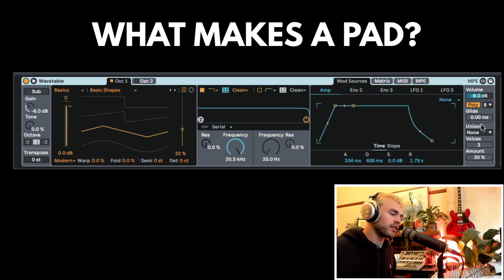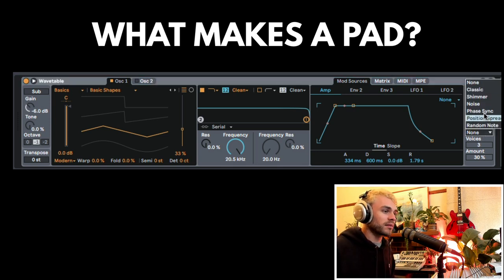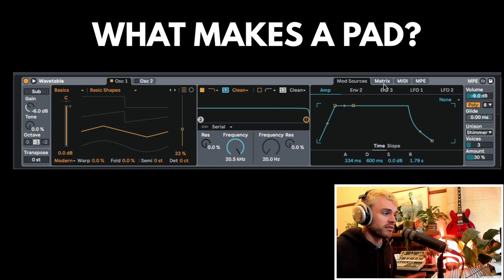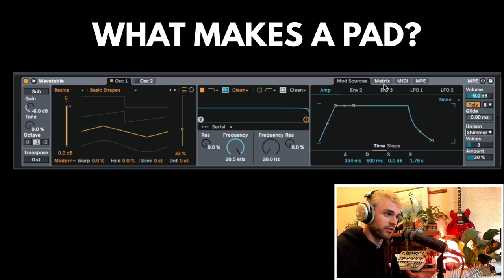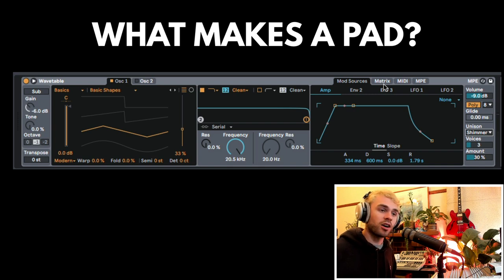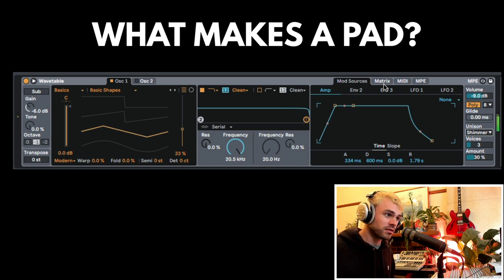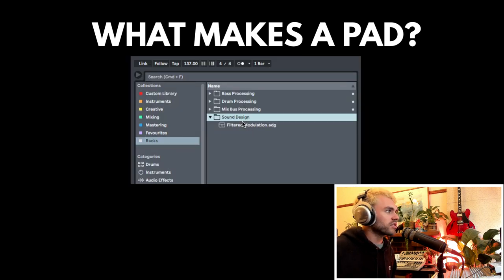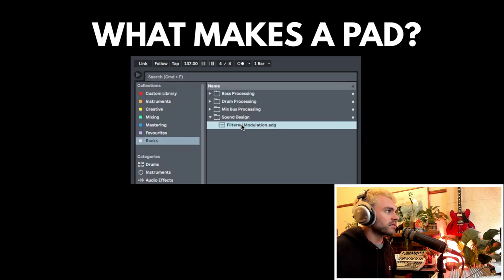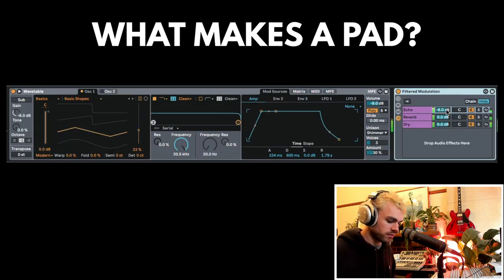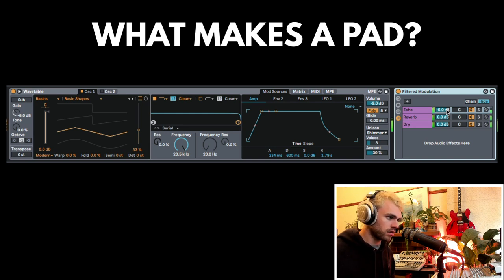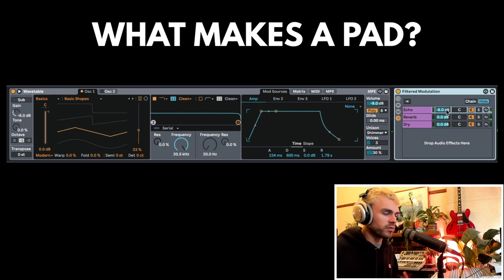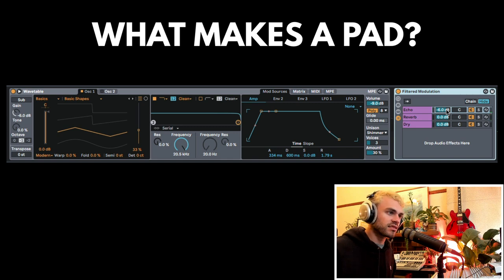The next step is movement, and we can achieve movement via processing. We can also achieve movement via something like unison, we can achieve movement via modulation and mapping and LFOs, things like this. Now with a bit of movement, my pad is a whole bunch more interesting. For the sake of time, I'm just going to grab this filtered modulation rack, which is just a bunch of echo and reverb. Now we have a whole bunch of movement, and it sounds really lush and nice.